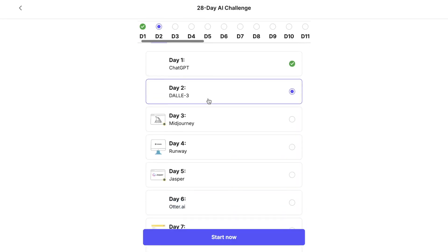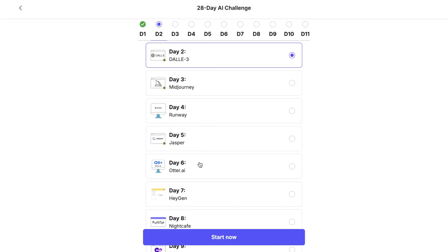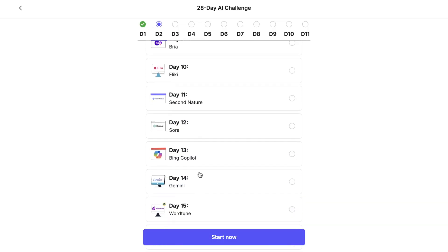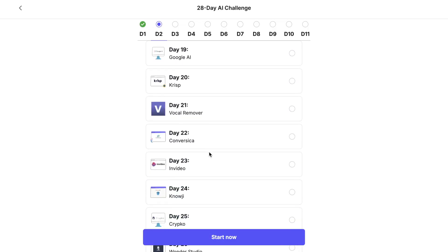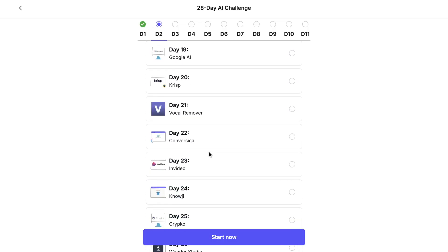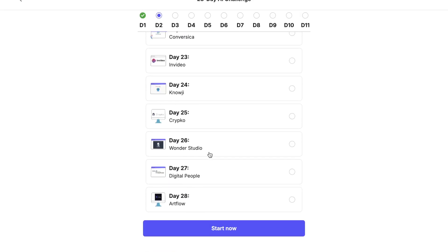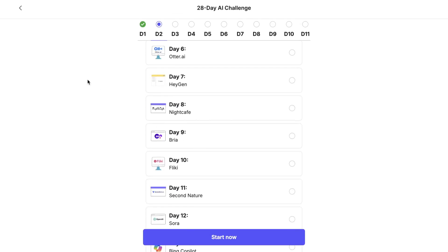Then, there's the 28-day challenge, a more advanced and structured learning path. Over the course of a month, you'll build on what you've learned each day, progressing into deeper and more complex applications of AI.